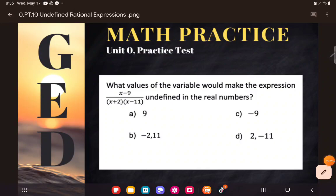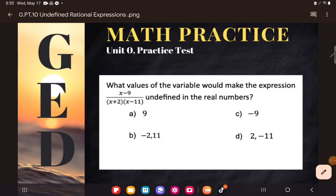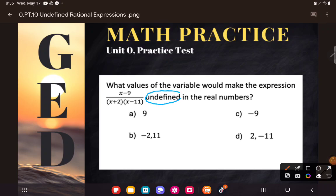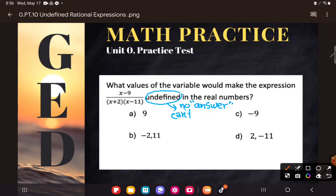So one of them is what it means to be undefined. We actually talked about that when we talked about perfect squares and their roots. It literally means there's no answer — I'm going to put answer in quotation marks — basically I can't simplify it and get an answer in the real numbers, like a number that I'm familiar with.